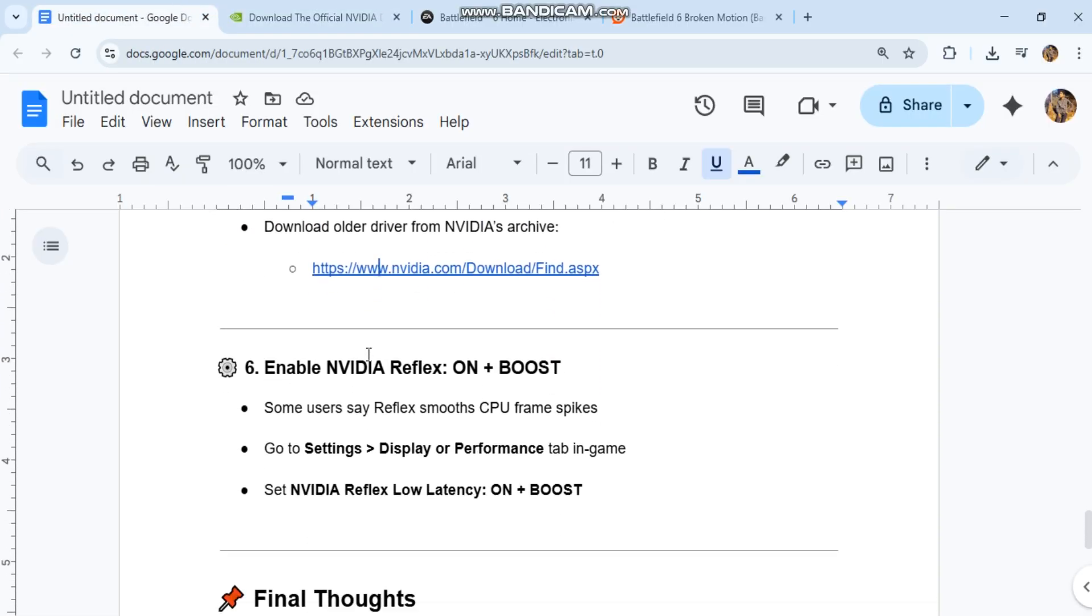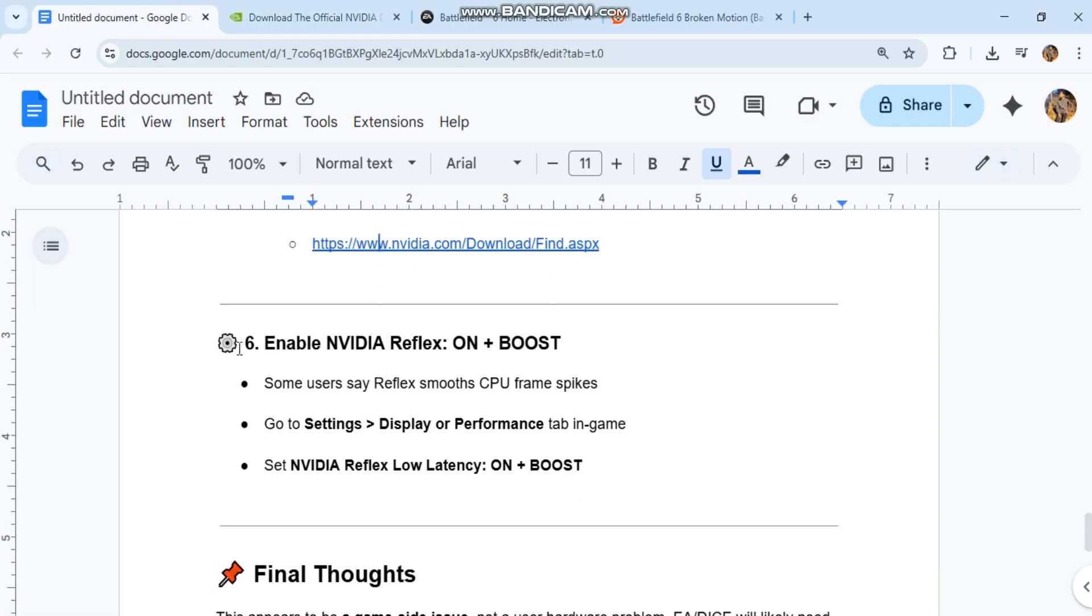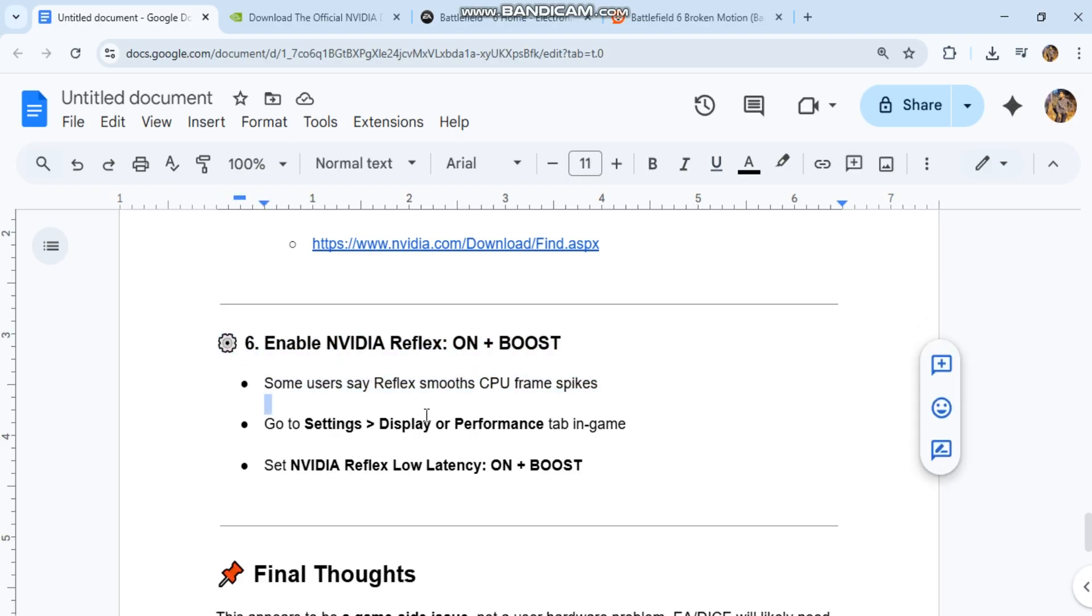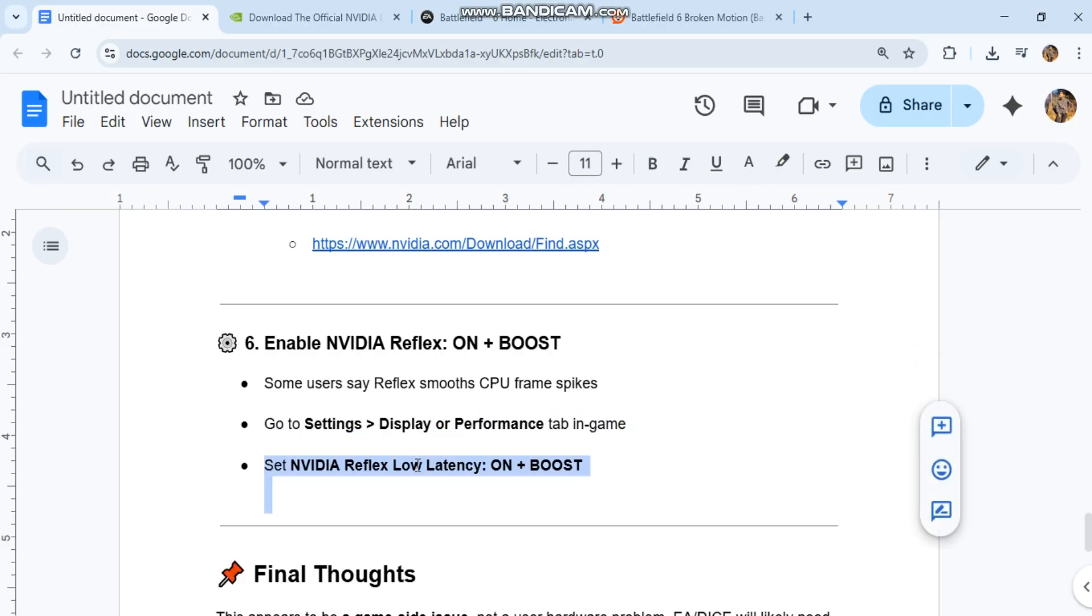Sixth, enable NVIDIA Reflex on Boost. Some users say Reflex smooths CPU frame spikes. Go to Settings > Display or Performance tab in-game and set NVIDIA Reflex Low Latency to On + Boost.